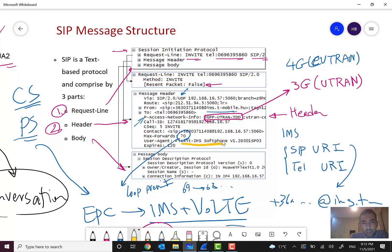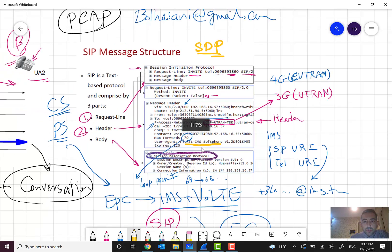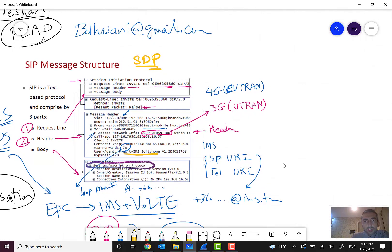You can also see the type of user agent here — it says IMS softphone. Now in the message body there is a very important part: the Session Description Protocol, or SDP. SDP is very important and, as the name tells you, it describes information about the session.